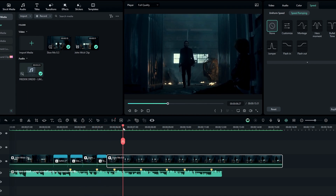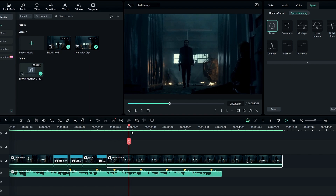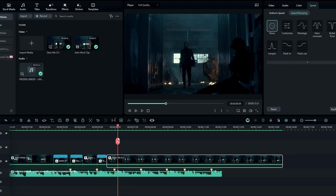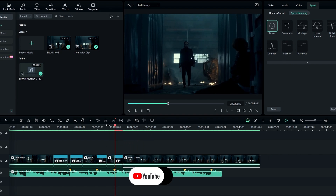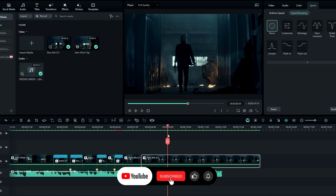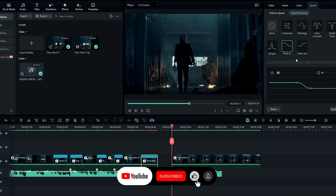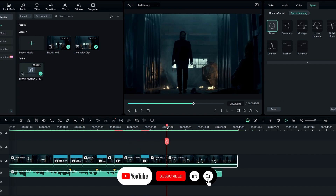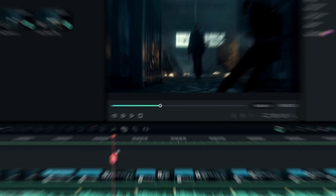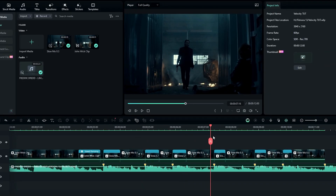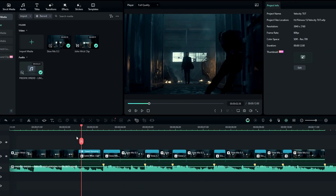After that we need to continue the same process for other parts, so I add it like this. Here's what it looks like.